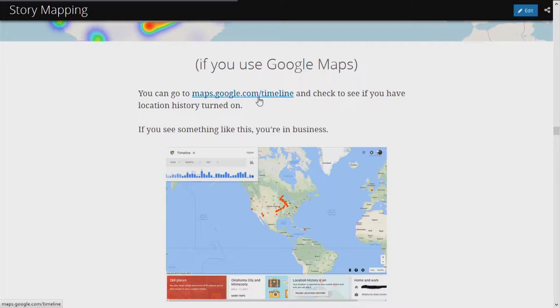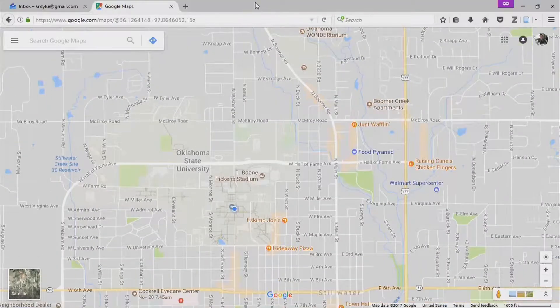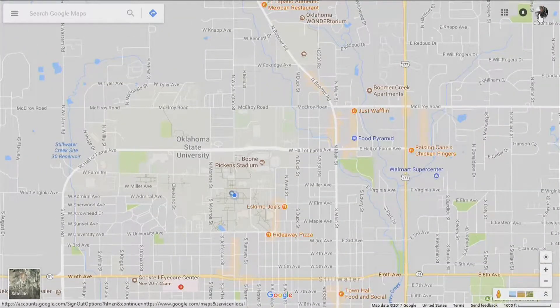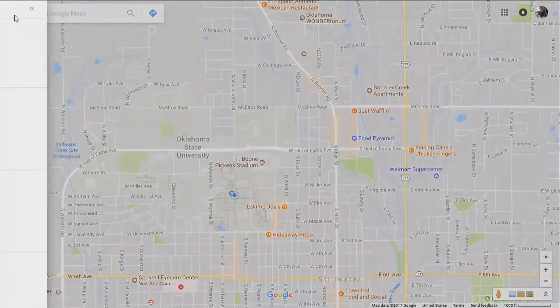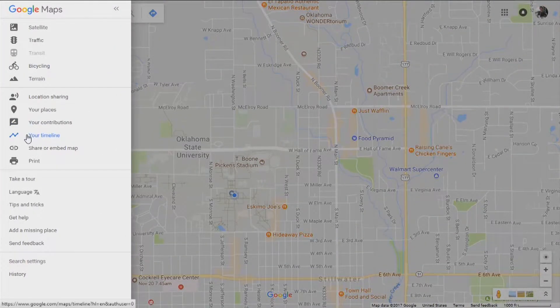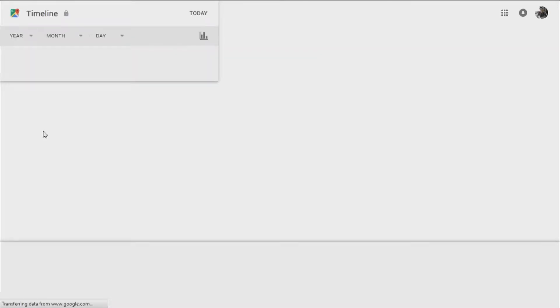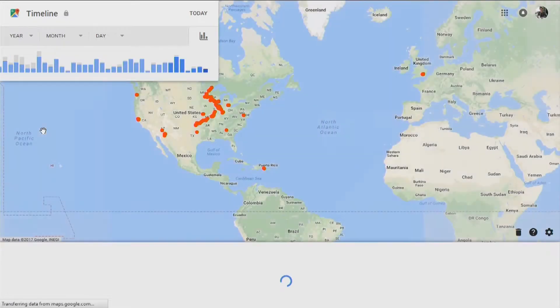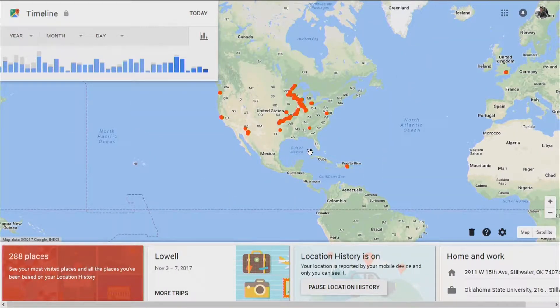So if we go to maps.google.com/timeline — and if you want to follow along, that's fine, but you don't have to. Here you can see I'm logged in. If I click on Menu and go on down, you'll see 'Your Timeline.' Click on that. And if you have location history turned on, you'll see a number of places and a number of dots on the map. Hopefully it won't look exactly like mine, because that means you're probably stalking me.